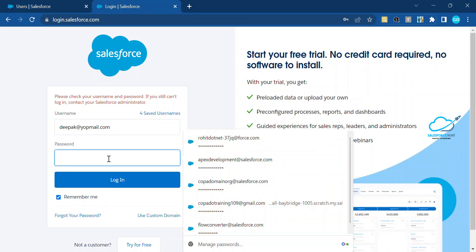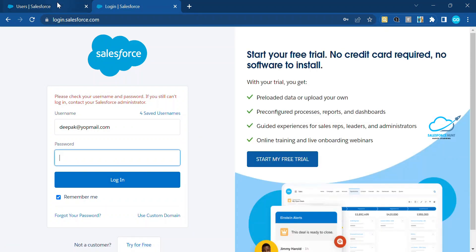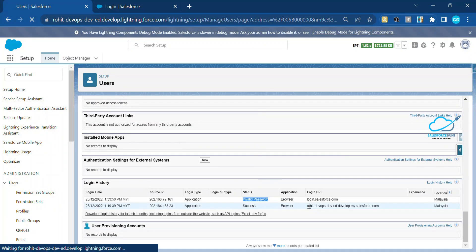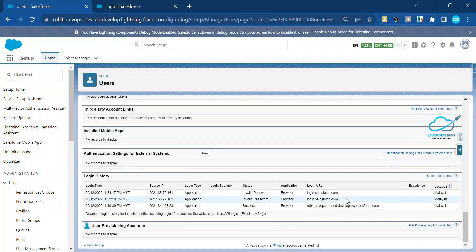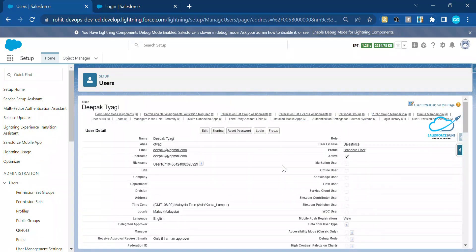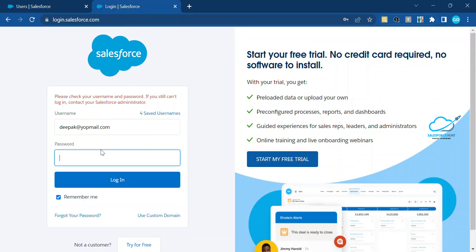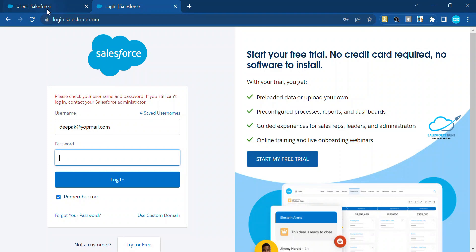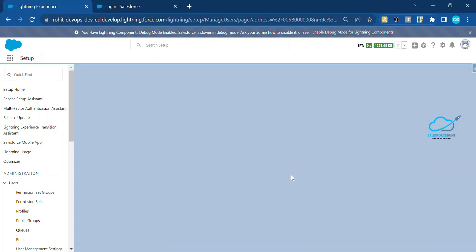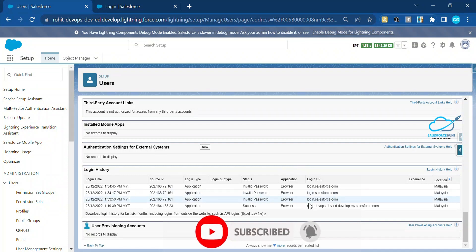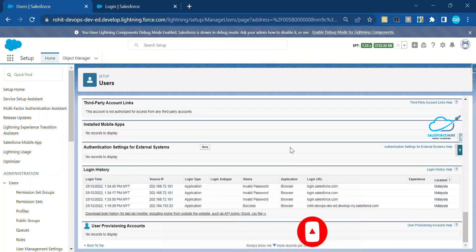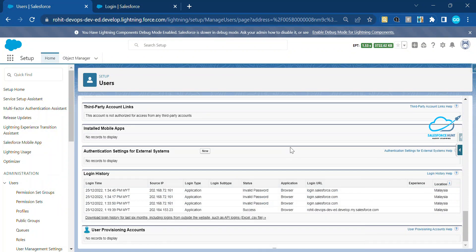Let me attempt the invalid password again — this is the second time. We have a maximum limit of three invalid attempts, so let me now exceed that limit. Here you can see we now have two invalid attempts recorded. Let me do it one more time — entering an invalid password and clicking Login. Now you can see we have three attempts. Let me refresh the login history, and you can see three invalid attempts recorded.